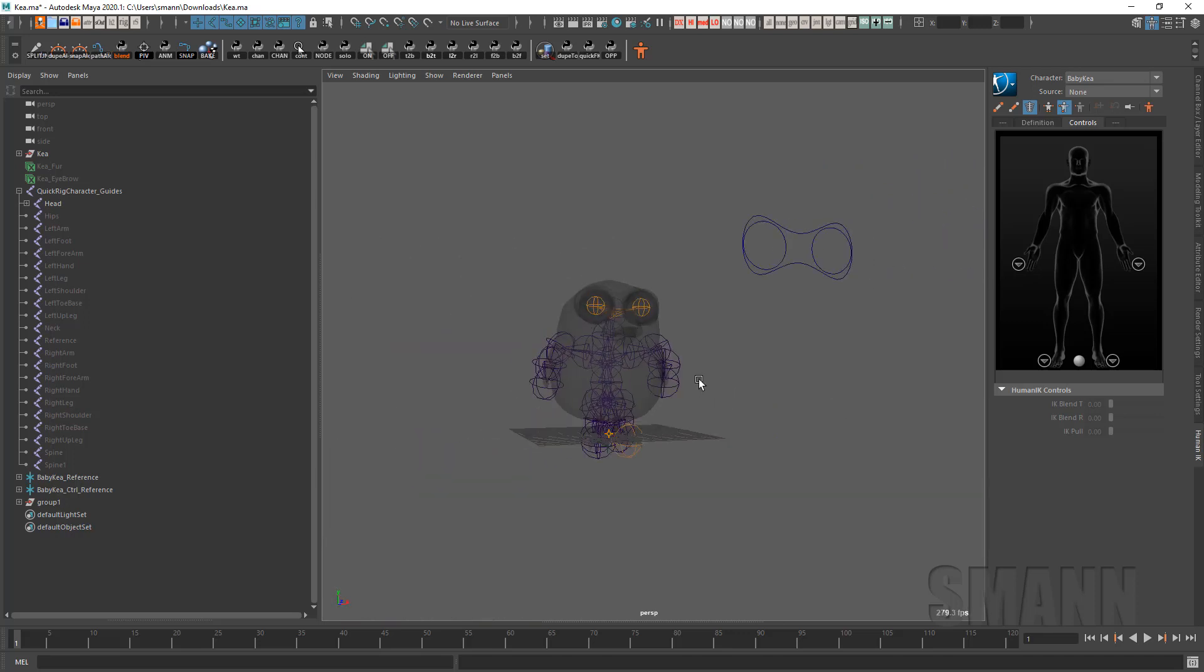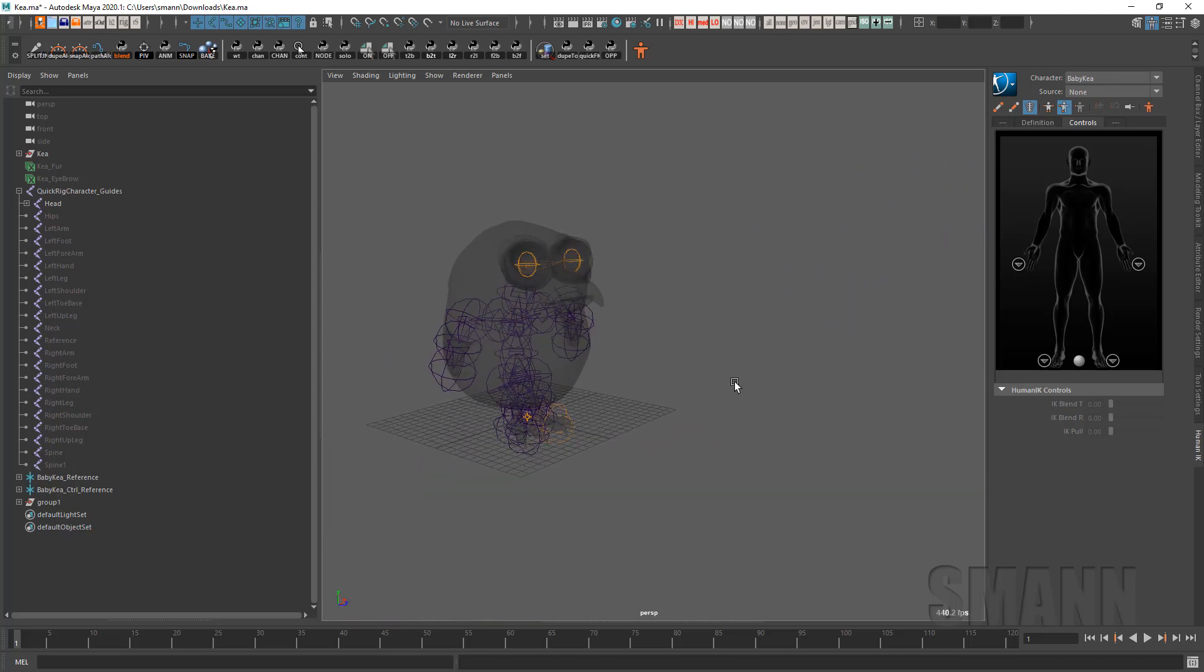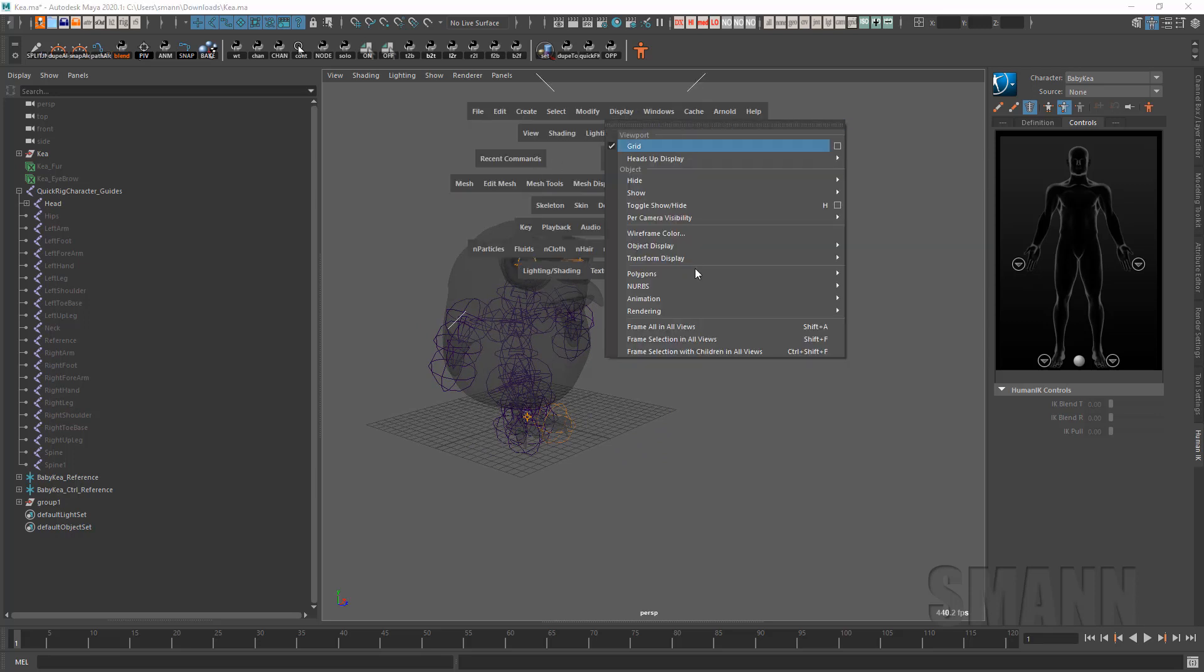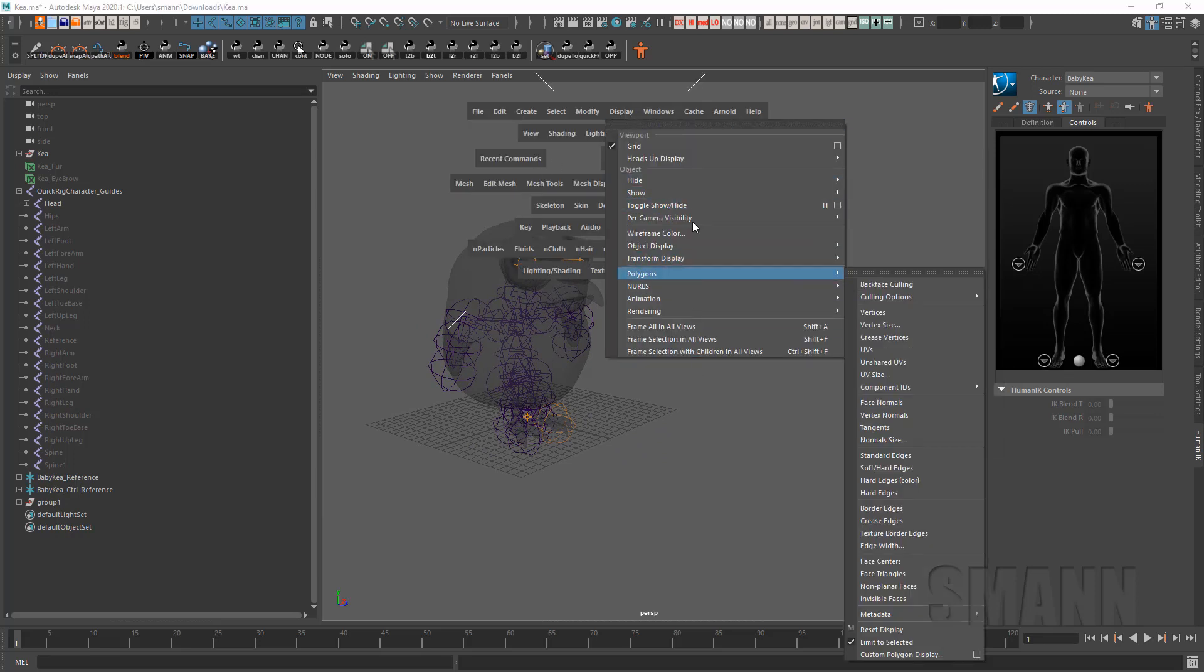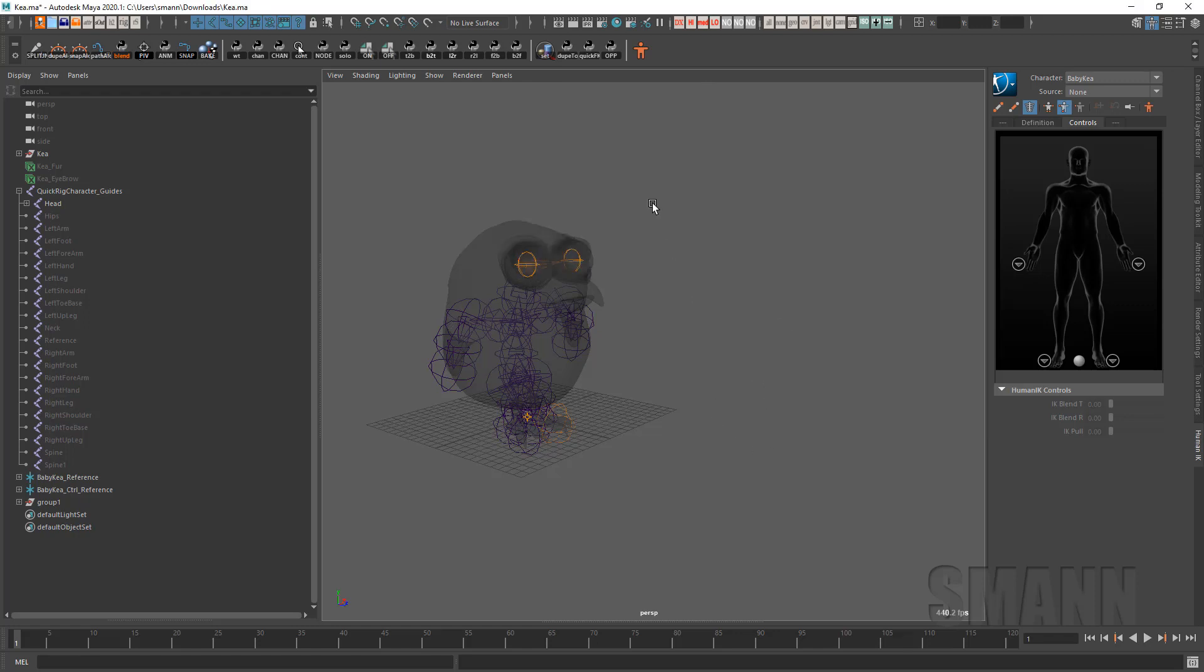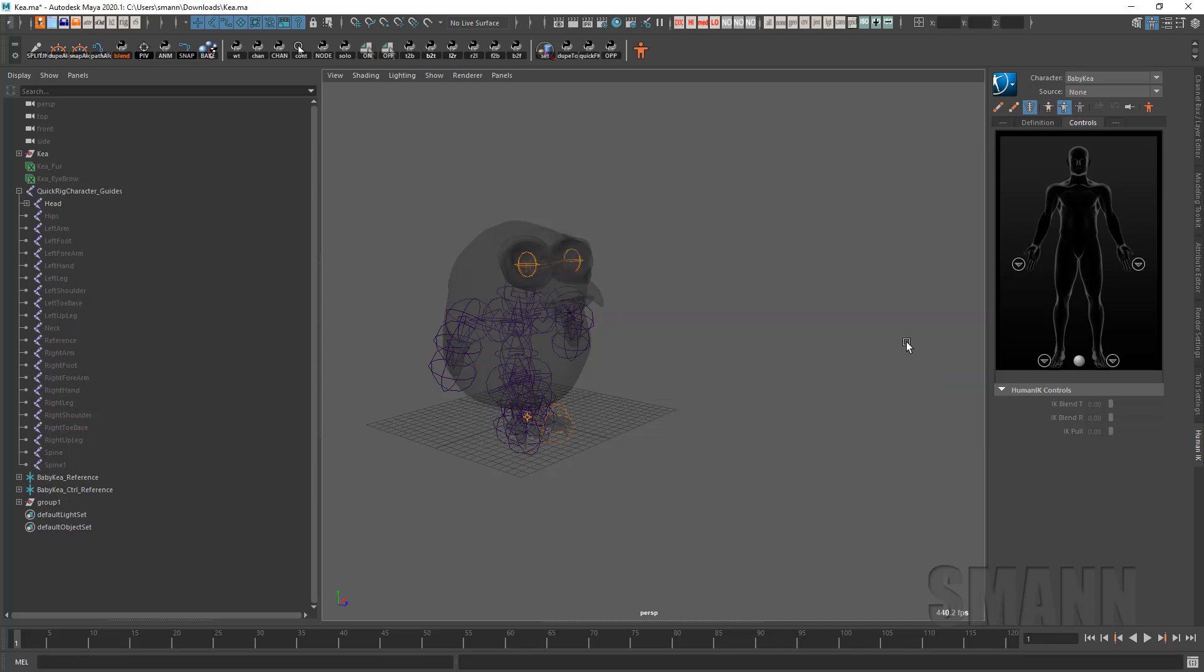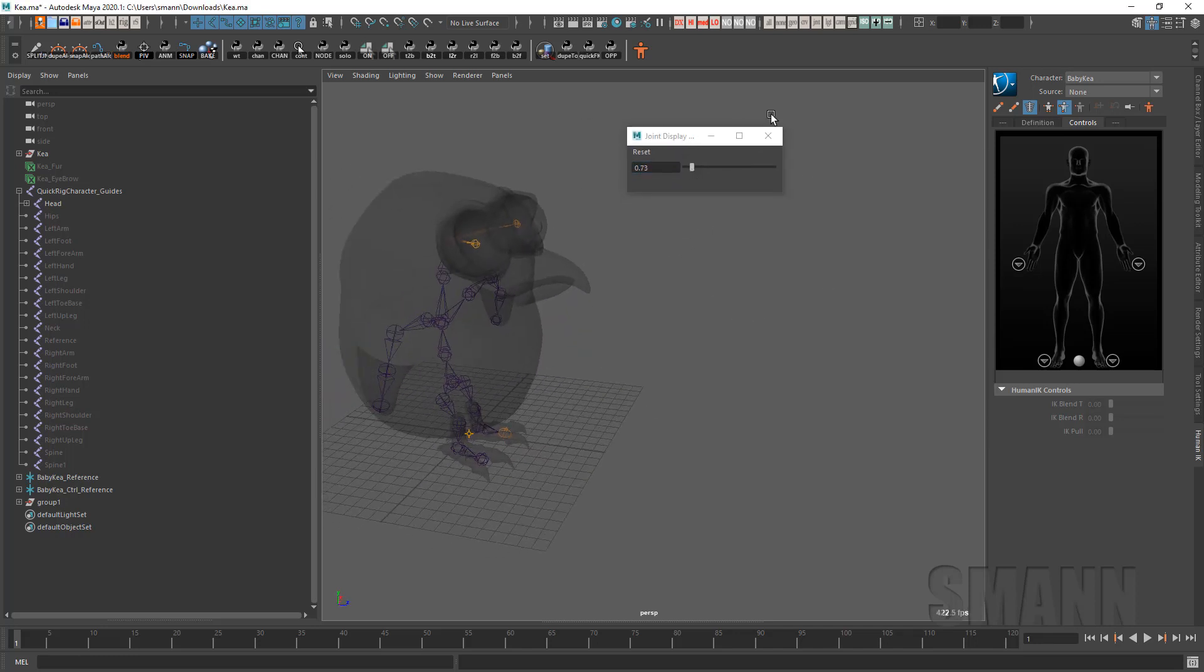Okay, so let's just take a look at what's going on here. So the first thing I would do, actually, I'm going to just do something really quick, which is I want to change the size of my joint display. Joint size, there we go. And bring that down. Cool.